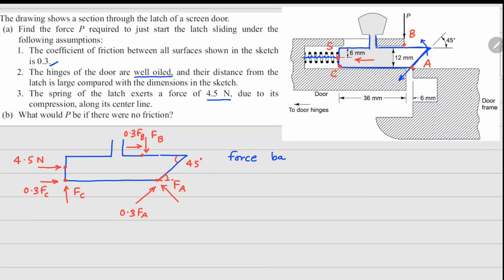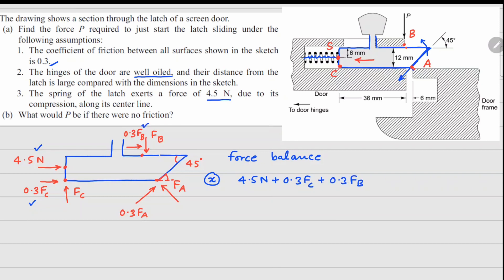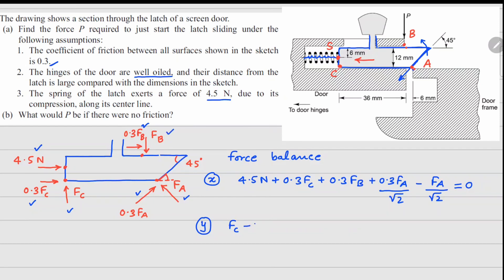For the force balance in the X direction: 4.5 Newtons plus 0.3 FC plus 0.3 FB plus 0.3 FA·cos45° minus FA·cos45° equals zero, where cos45° = 1/√2. For the Y direction force balance: FC minus FB plus 0.3 FA·(1/√2) plus FA·(1/√2) equals zero.